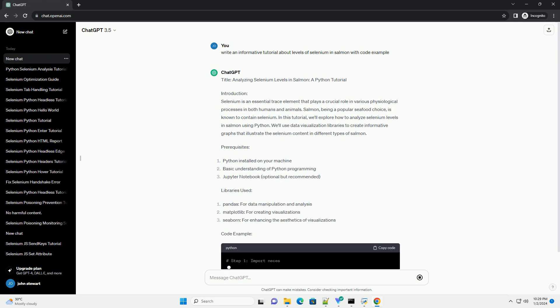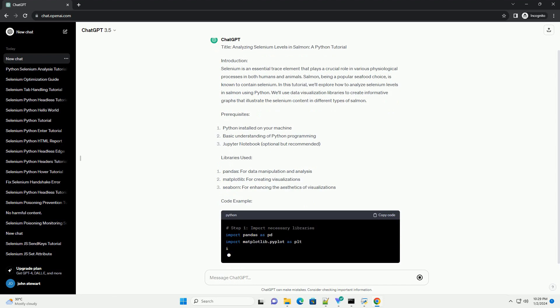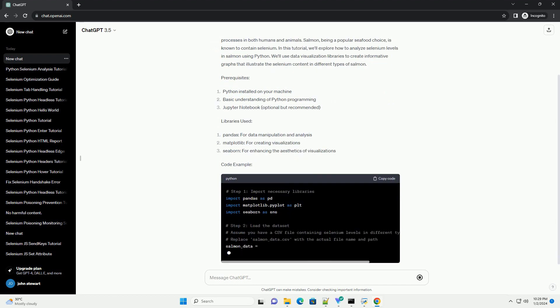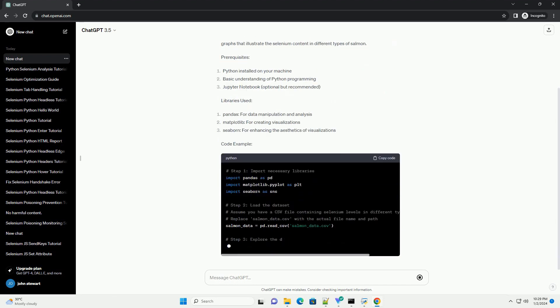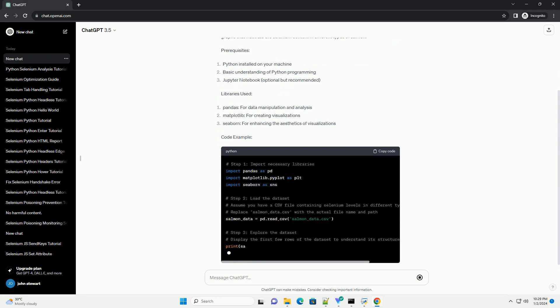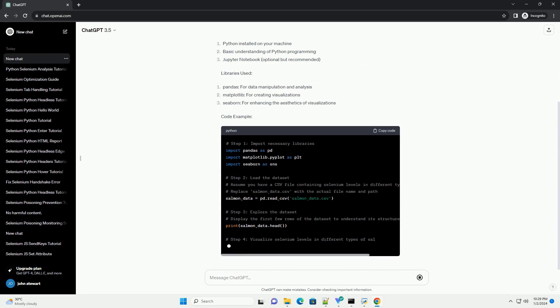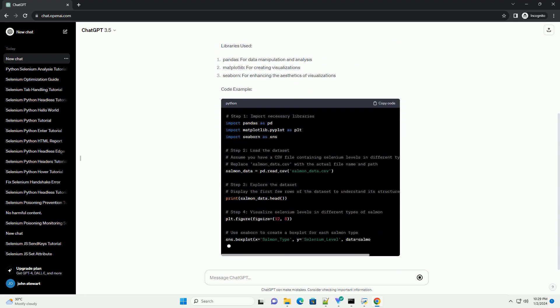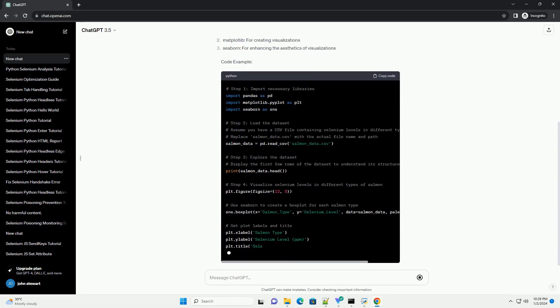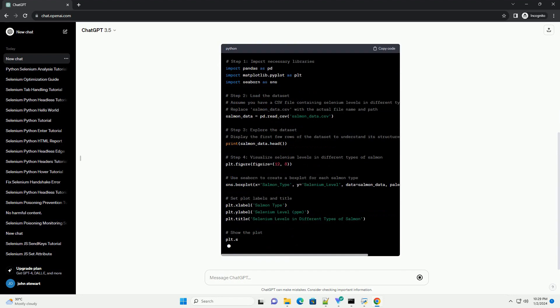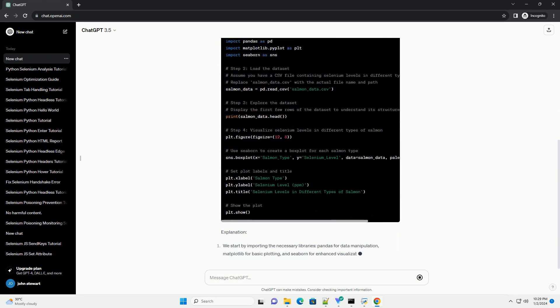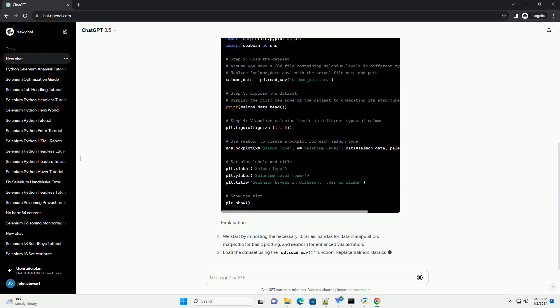Introduction: Selenium is an essential trace element that plays a crucial role in various physiological processes in both humans and animals. Salmon, being a popular seafood choice, is known to contain selenium.